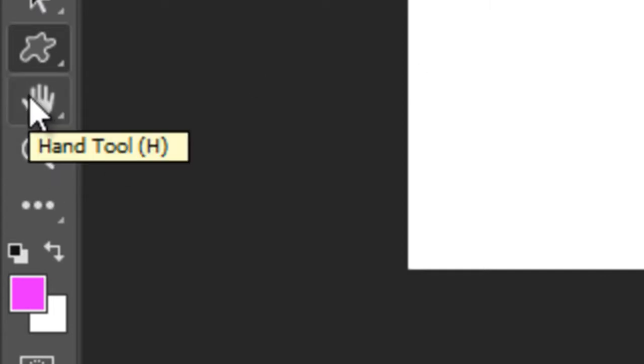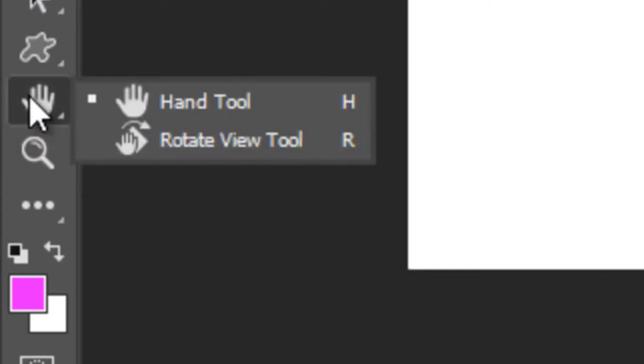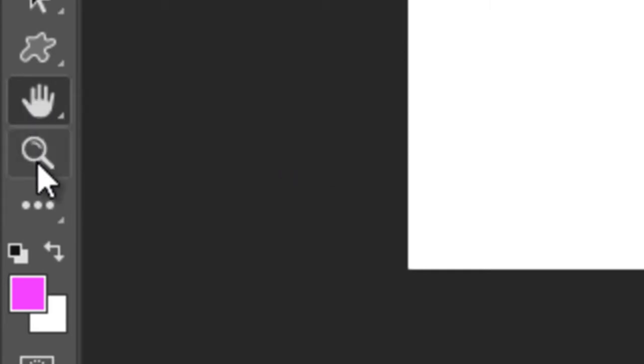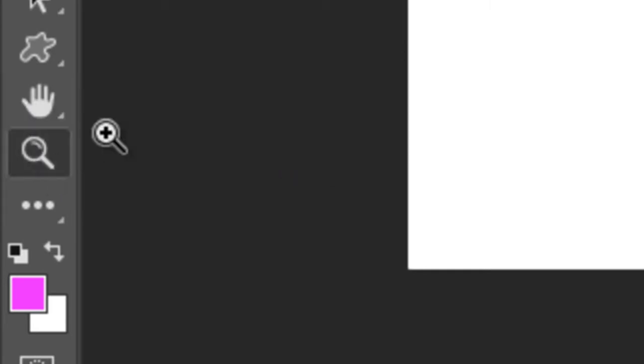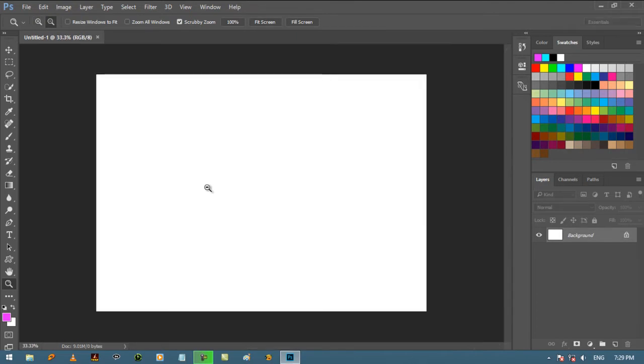Below is Hand Tool to move the canvas. Then the second last tool is Zoom Tool. To zoom in, click on the canvas. And to zoom out, press and hold the Alt or Option key from the keyboard and click again to zoom out.